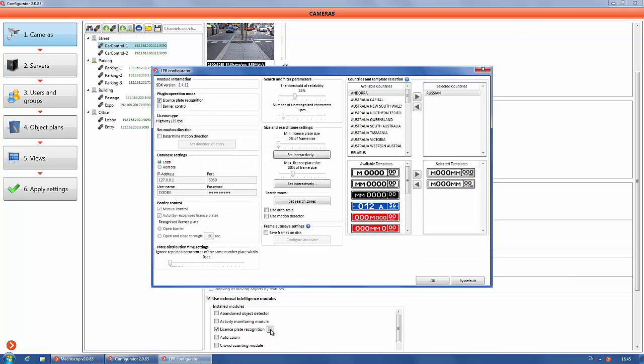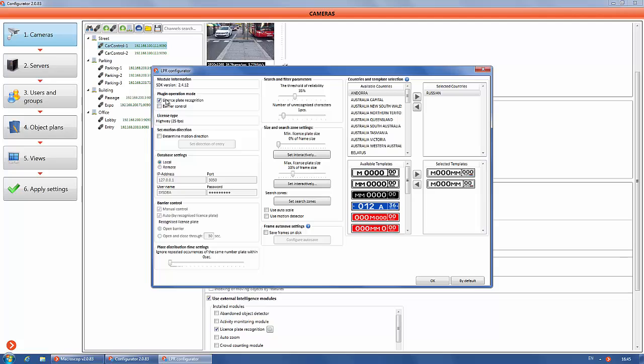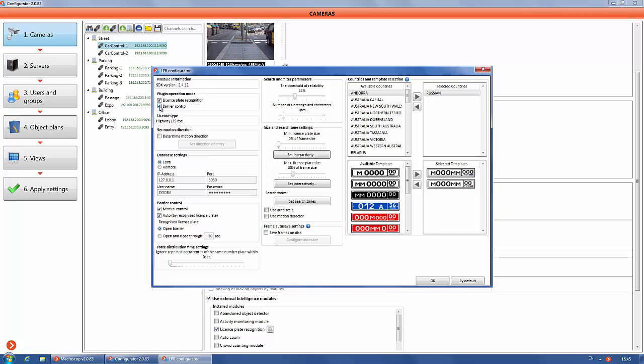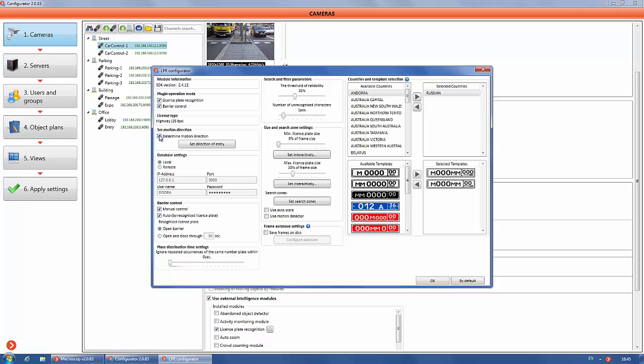Here you can use two operation modes: barrier control and license plate recognition. If you select only the barrier control, the license plate recognition model is not needed. To use the barrier control function without LPR, contact your manager before ordering licenses.